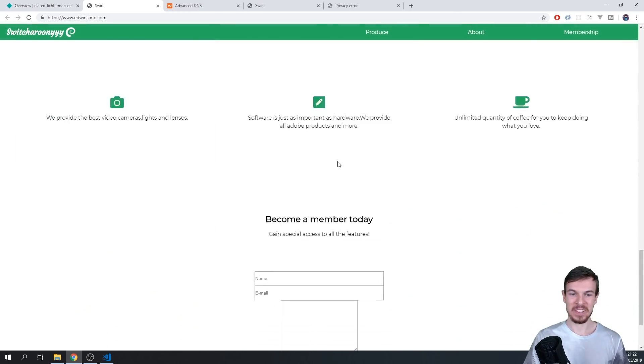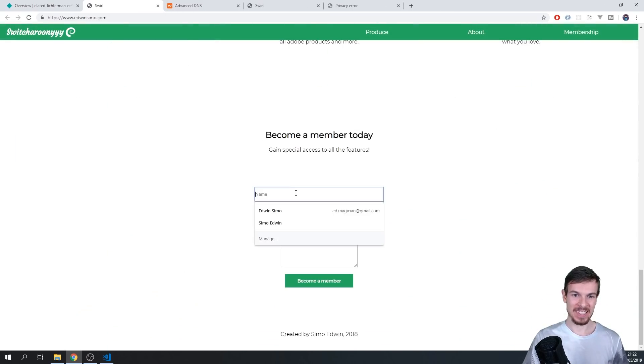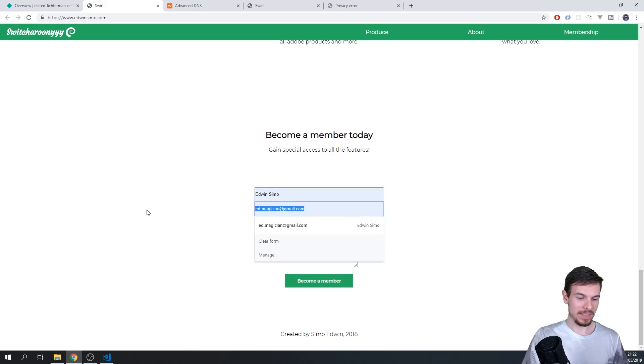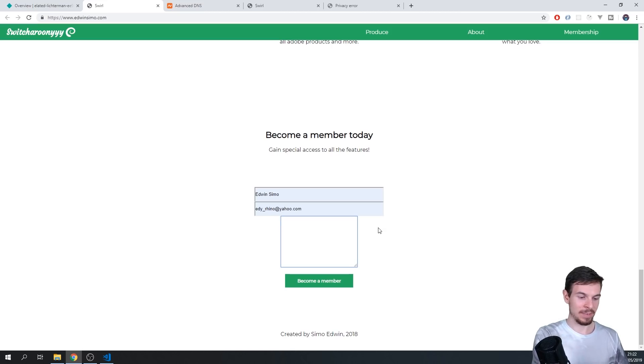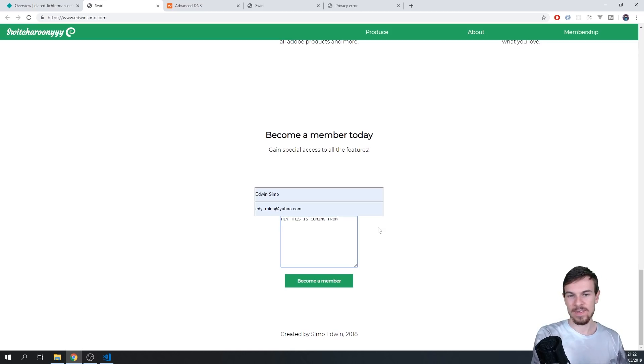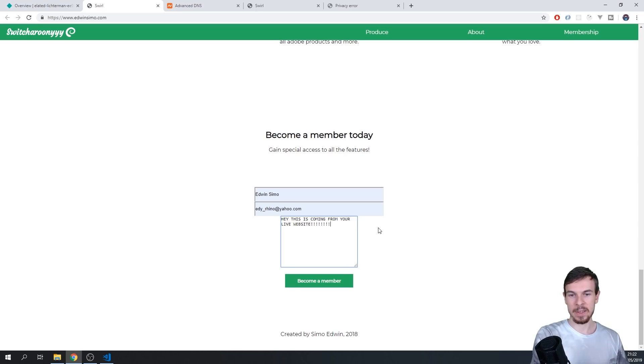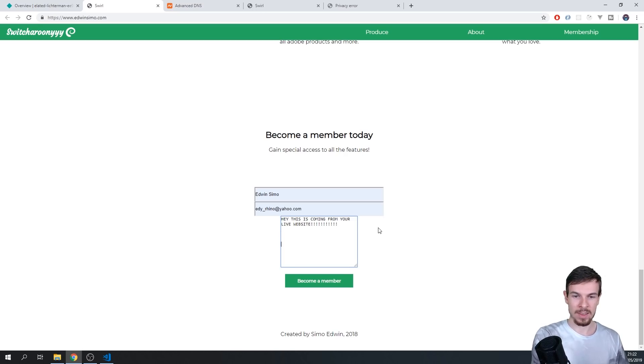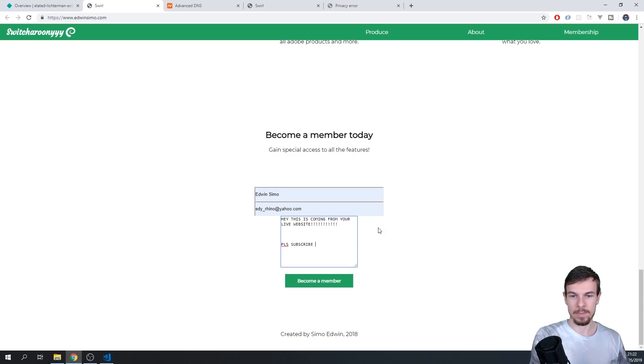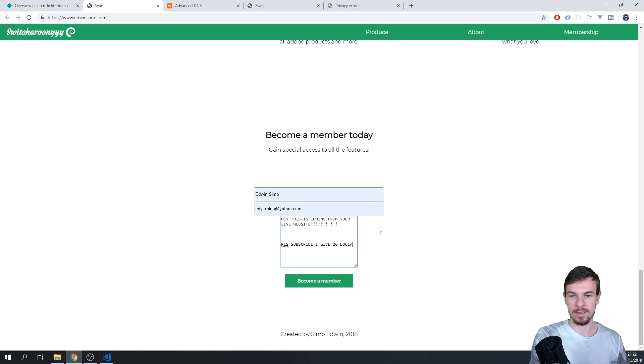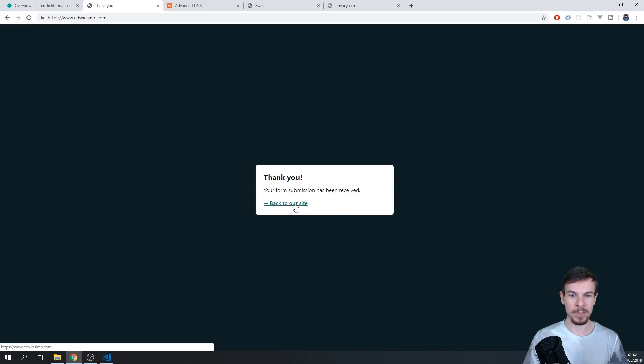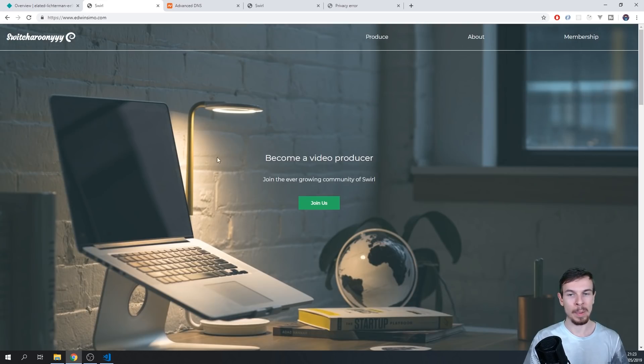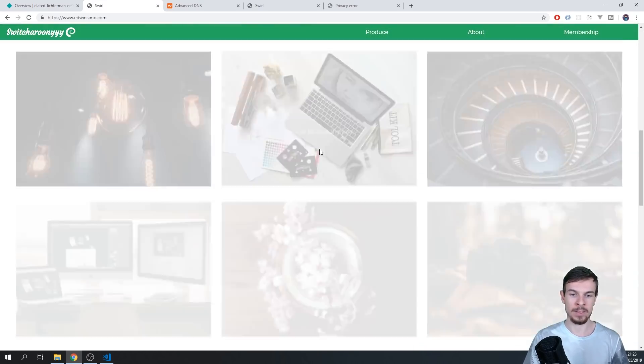And now take a look. If we scroll down, and I'll just leave my name with a random email. And I'll just type a message of Hey, this is coming from your live website, exclamation, exclamation, exclamation. Please subscribe. I give $20. Okay, and I'll hit become a member. And it's going to say thank you, your form has been received. So I'm going to go back to your website, that's automatically going to redirect you here.